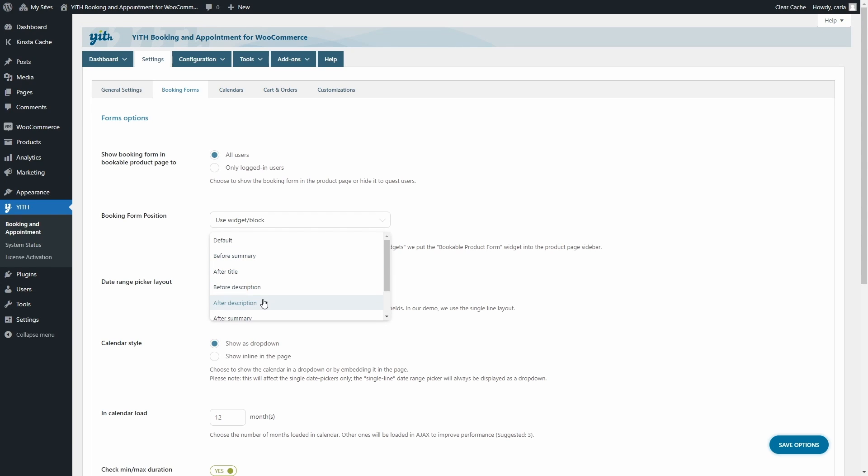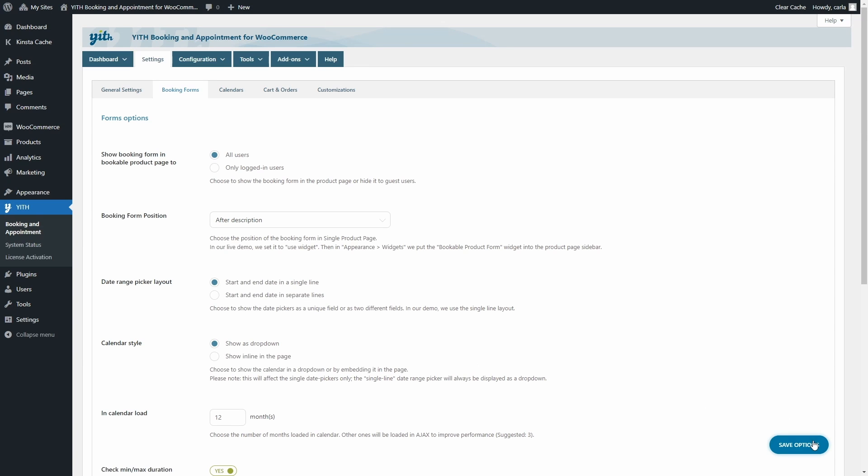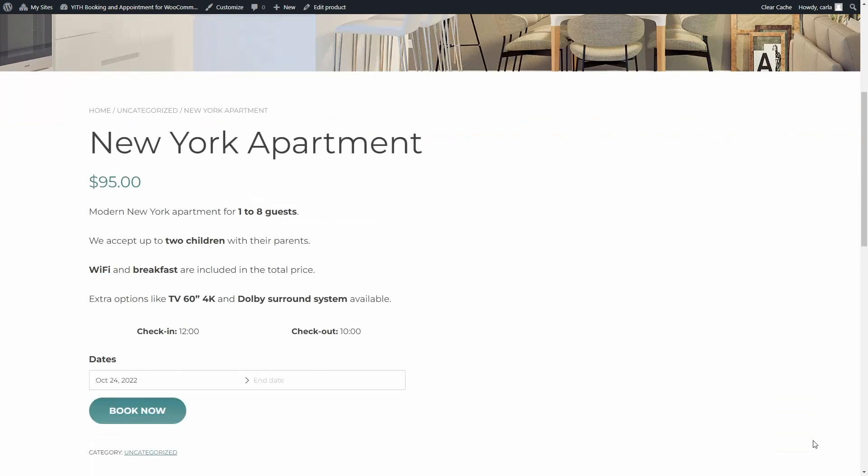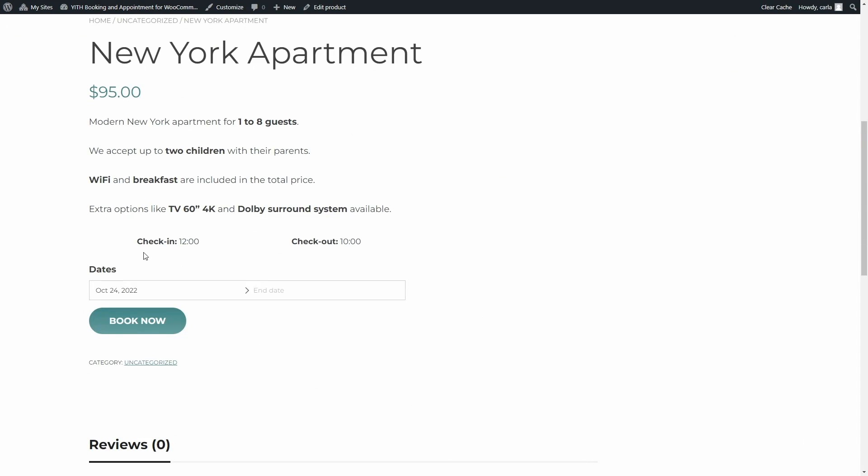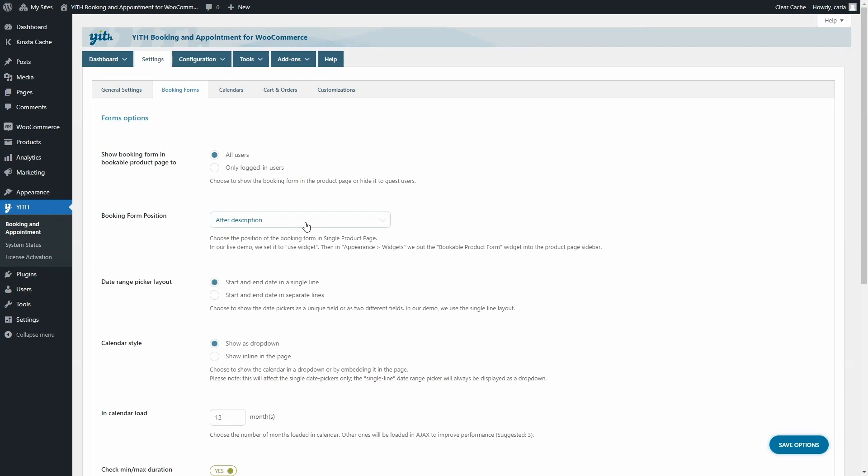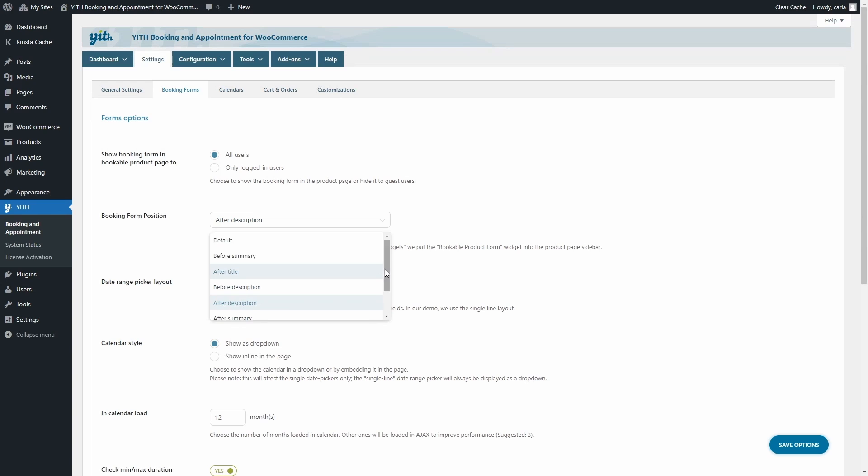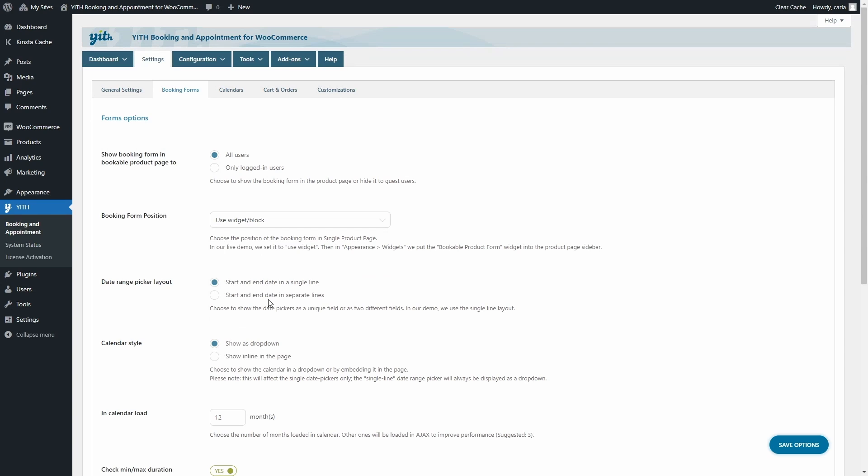If I choose after the description and save options, I'm going to see it right here. But let's go back to the dashboard and let's choose the use widget/shortcode option. This one is our favorite option to position the booking form.